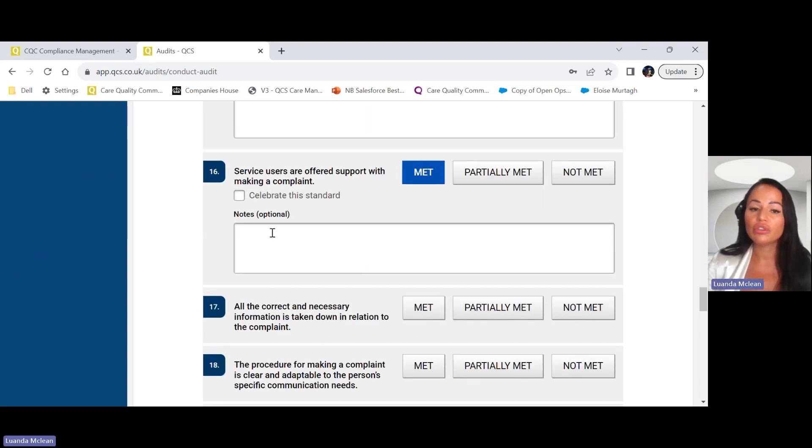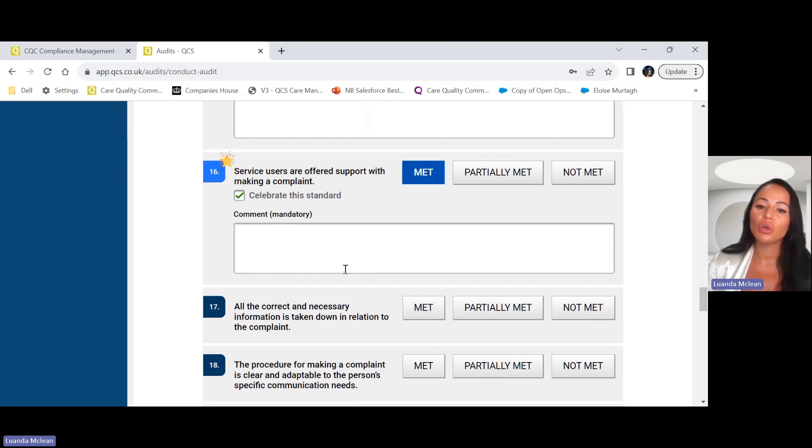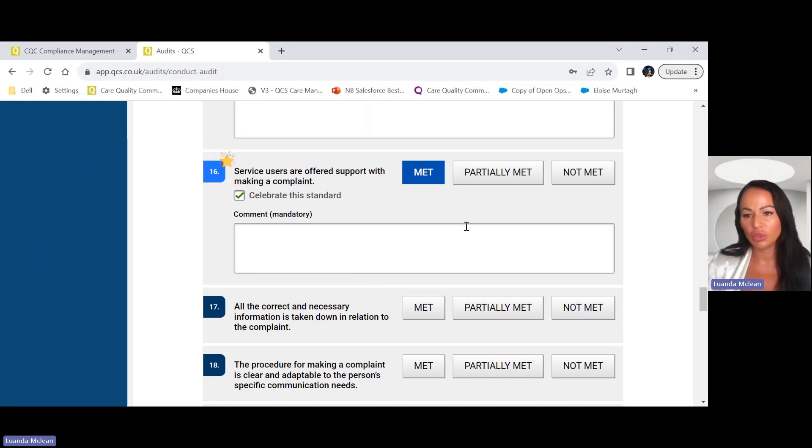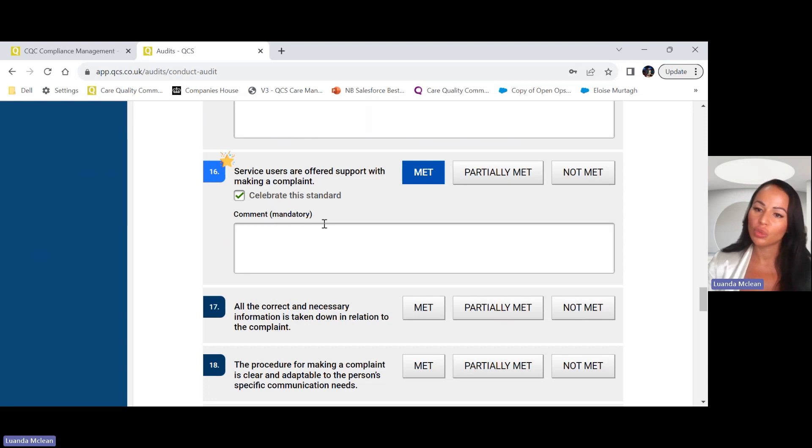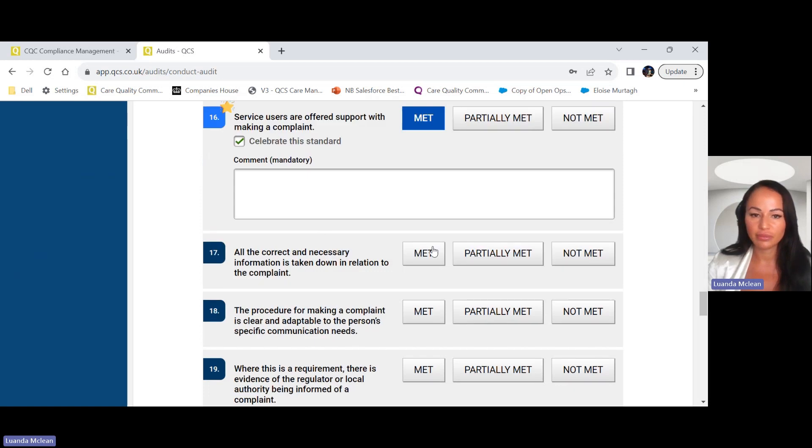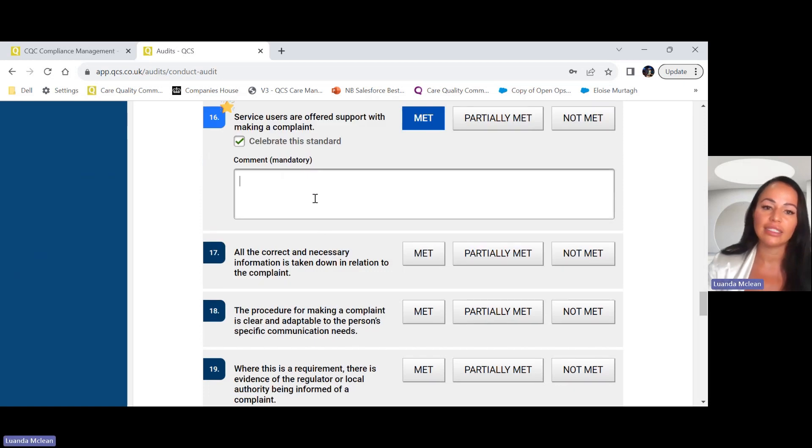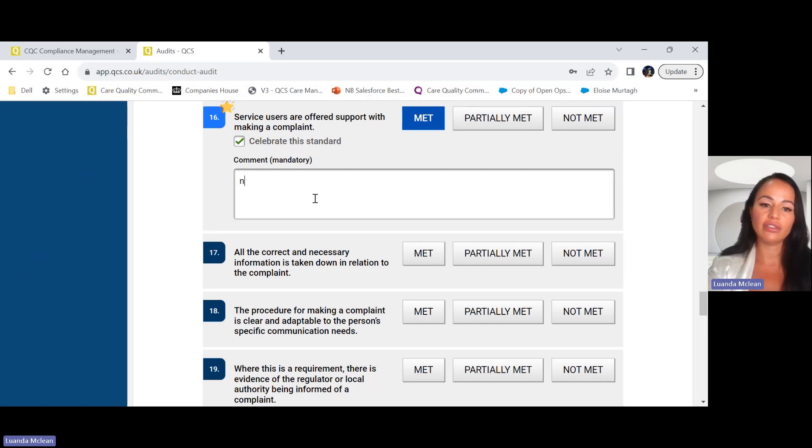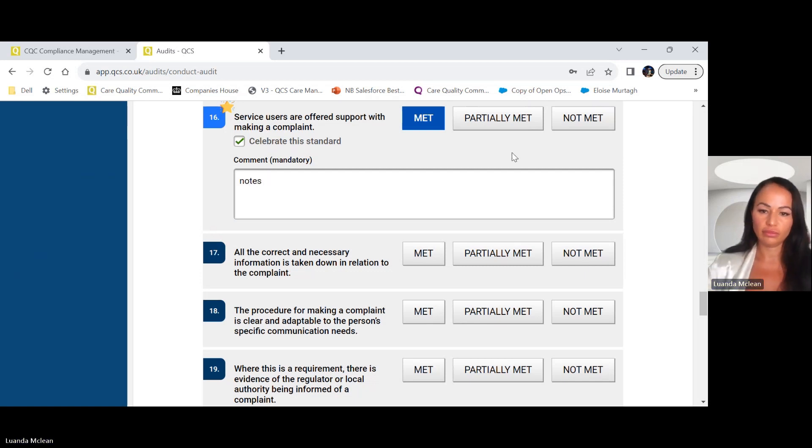We've also added an option to celebrate the standard, so it's not just about what's not going well as an audit for your organisation but also what is working well. Celebrate what's working well for your organisation as well, and this is a feature we've added unique to QCS. If you select celebrate the standard, again it's mandatory that you write observation notes.